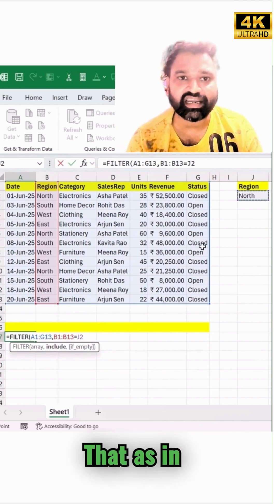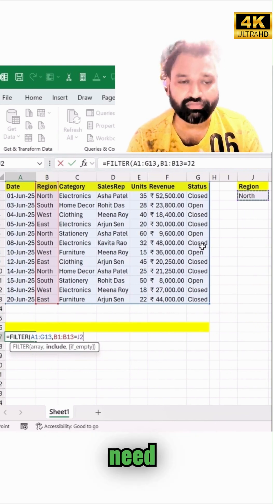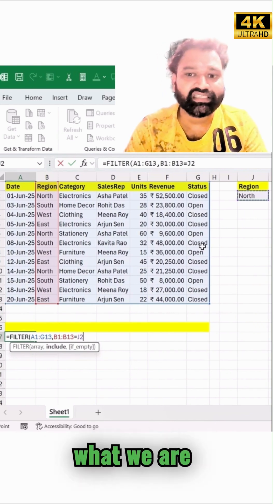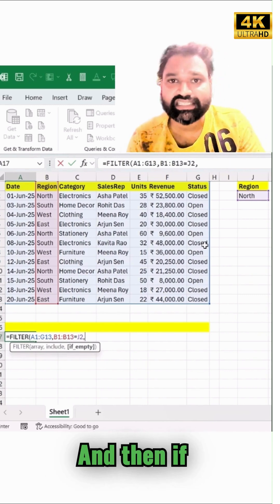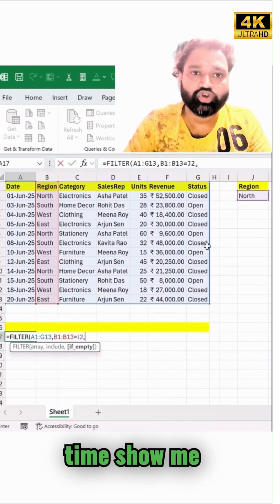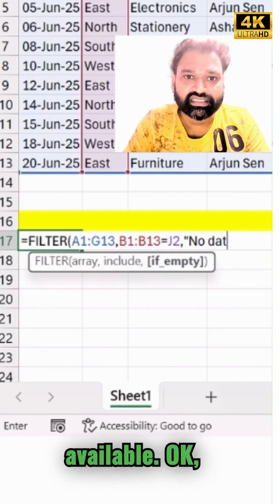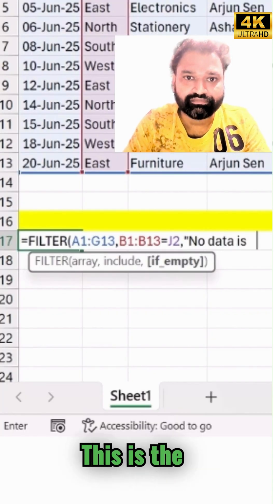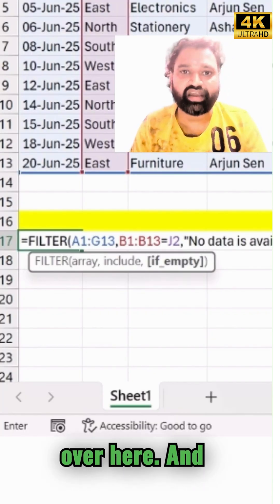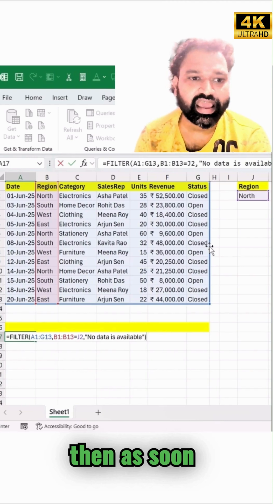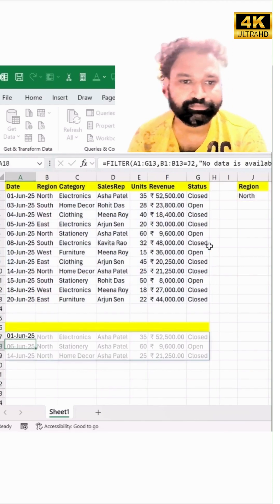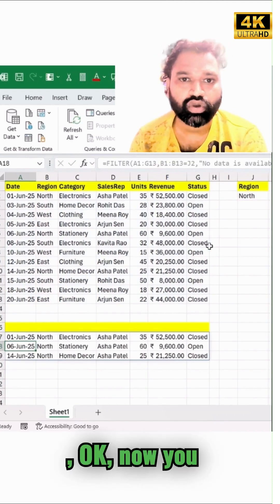Then set it equal to your criteria cell, so we can dynamically change the filter value whenever needed. If the result is blank, the formula will show 'No data is available' — that's the fallback text I've added. Once done, just press Enter.